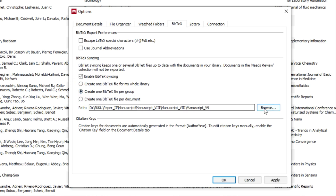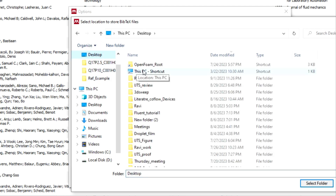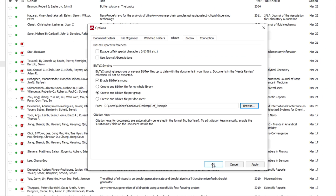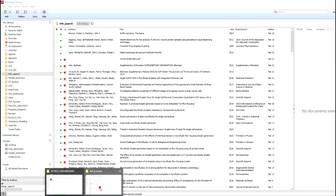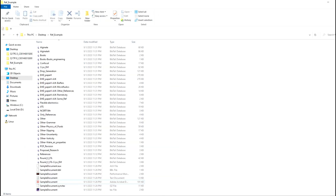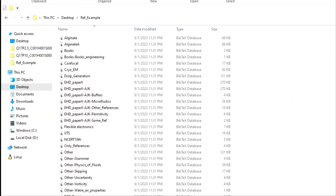Let's choose the second option — per group. You should also choose the folder as your library directory where you are actually working. Click OK and synchronize. This synchronization is important because it will add all the references. Basically, with the per-group option, for each folder there is a particular dot bib file.